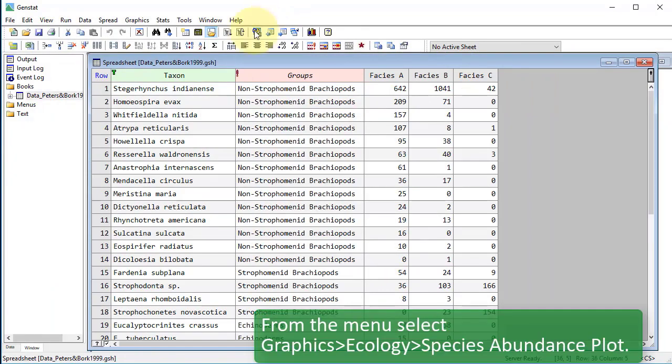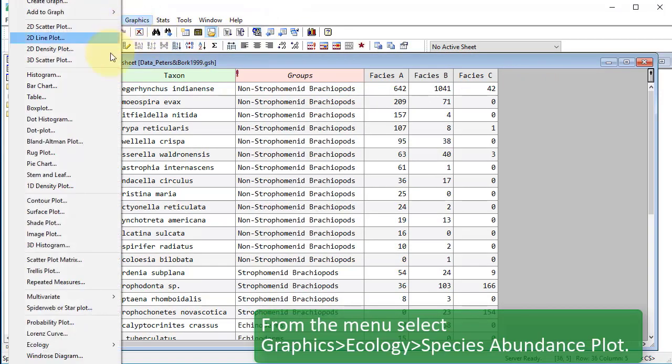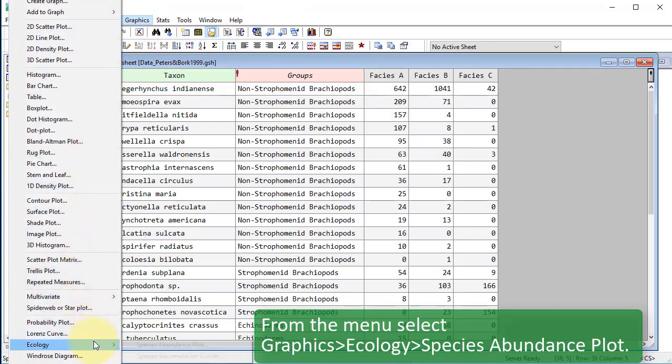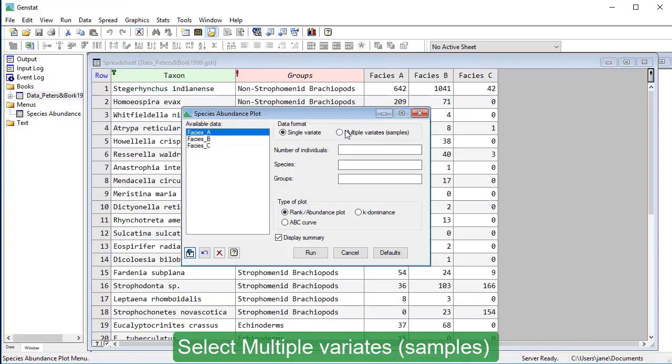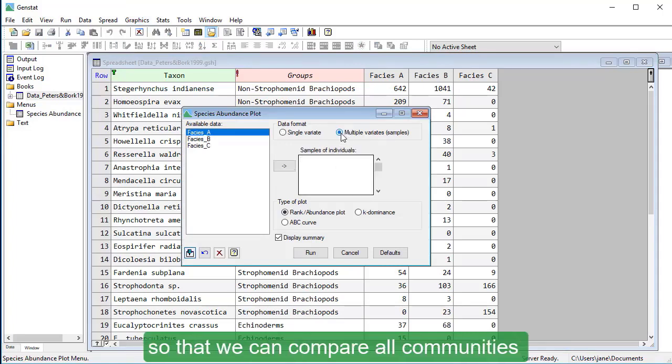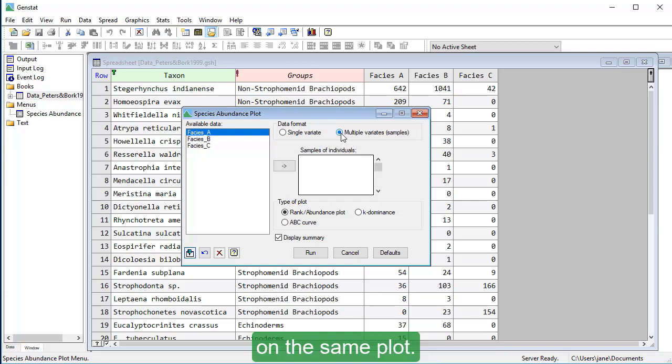From the menu, select Graphics, Ecology, Species abundance plot. Select Multiple Variates samples so that we can compare all communities on the same plot.